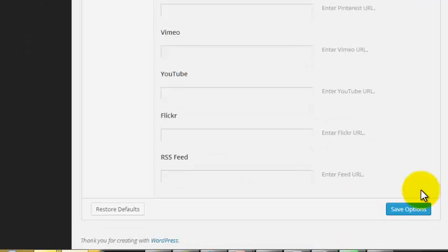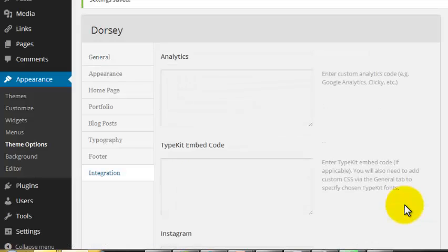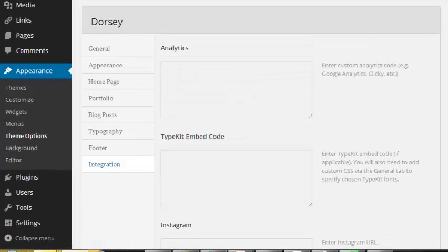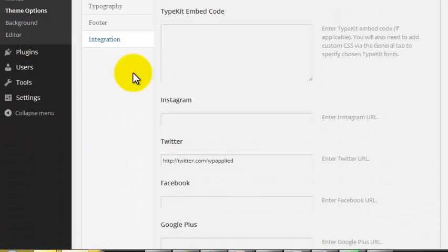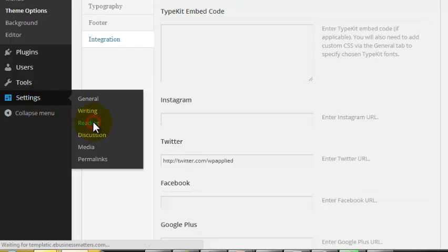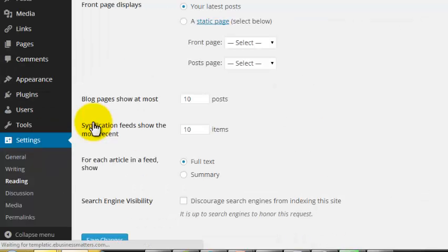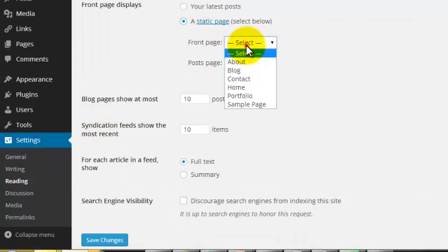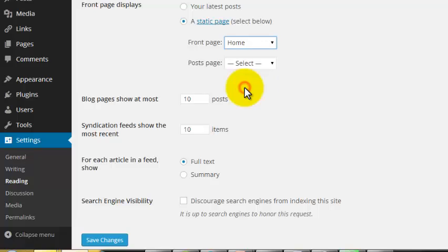Step 11. Now because we have created new blog and homepages, we need to tell WordPress which is which. So go to Settings, Reading. Select the Static page under Front Page Displays. To set the homepage, select Home from the Front Page drop down menu.